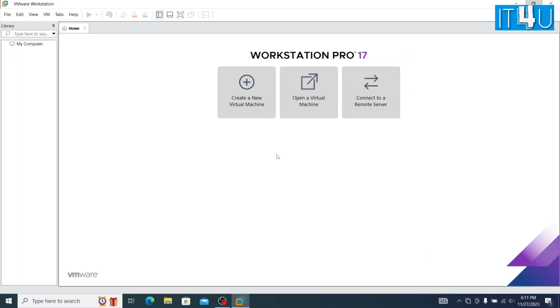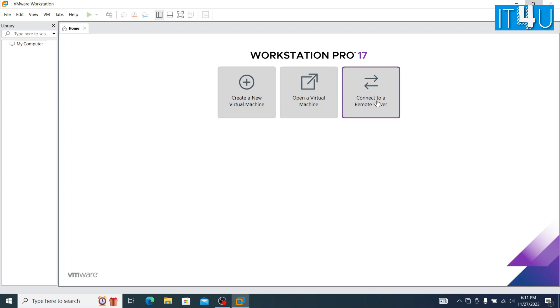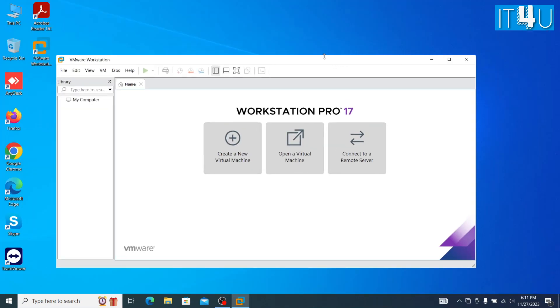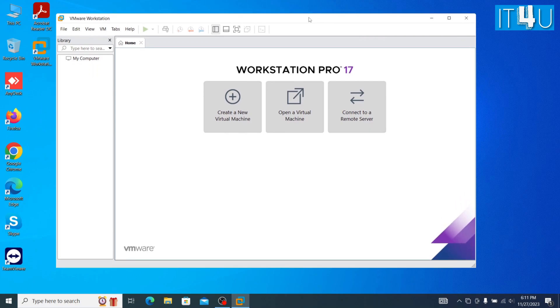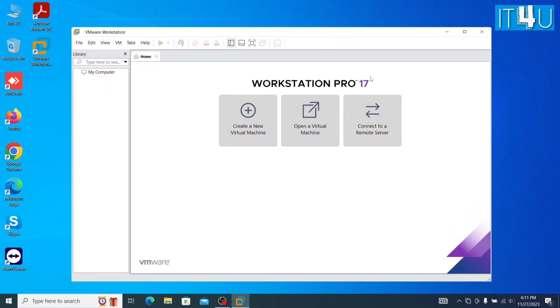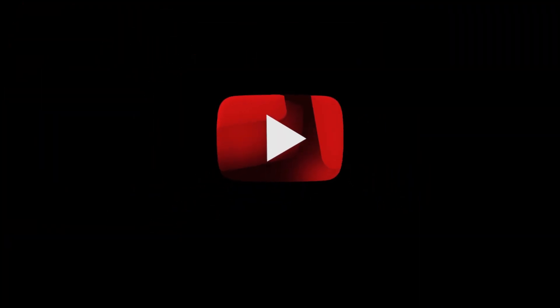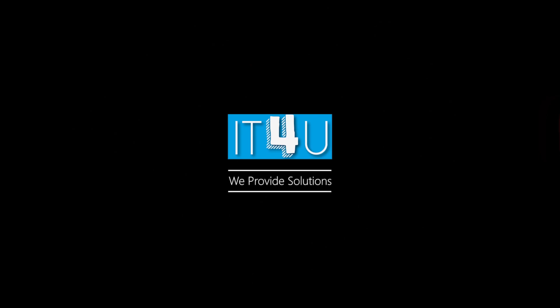In the upcoming video we are going to tell you how to install a virtual machine using VMware Workstation, so stay connected with us. Hope you liked the video. For more related videos, comment in the comment box, and please subscribe to the channel and don't forget to press the bell icon for upcoming videos. See you next time. Bye.